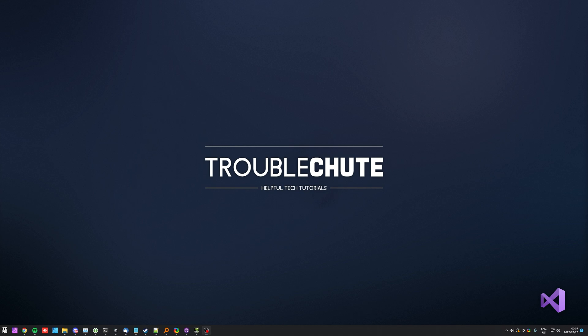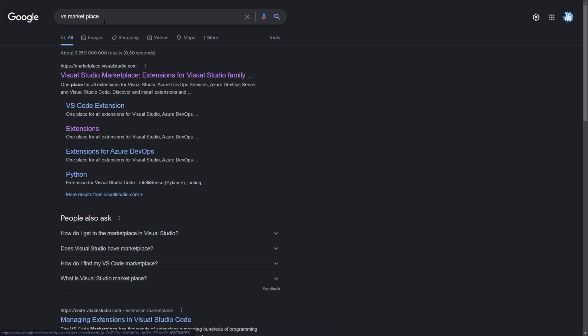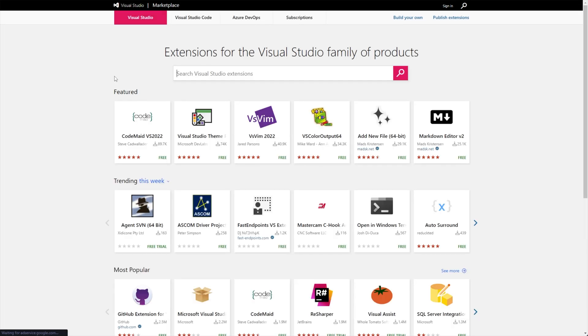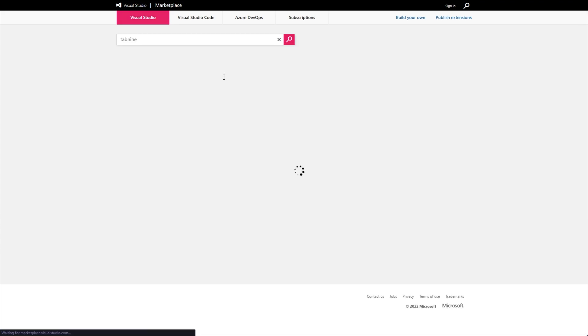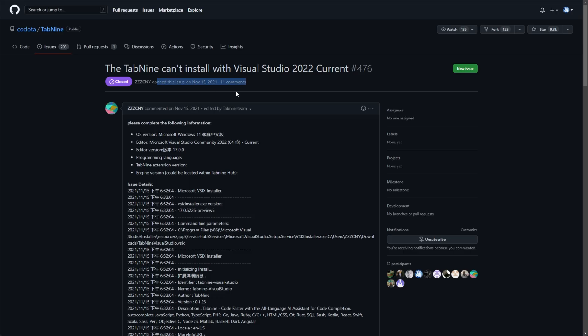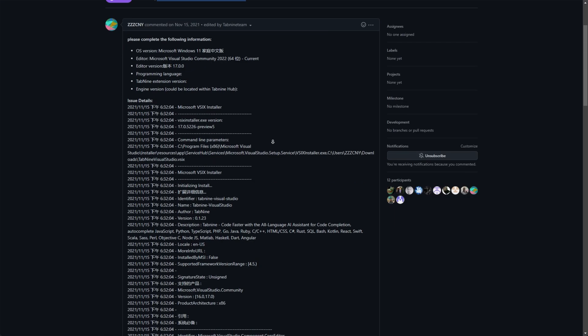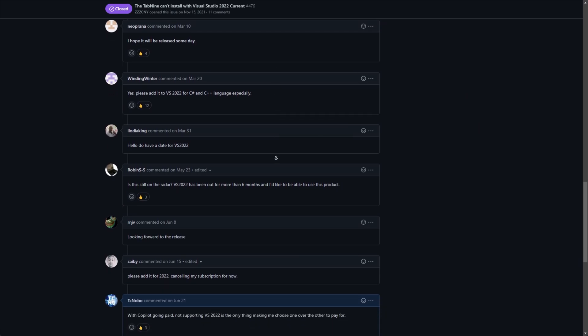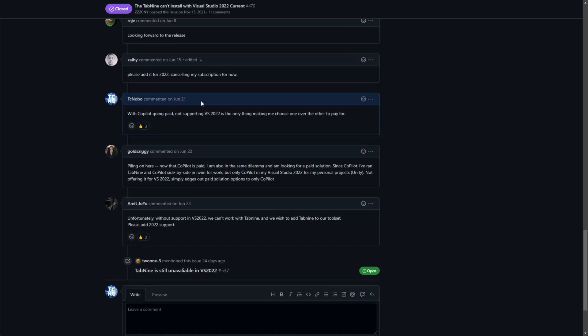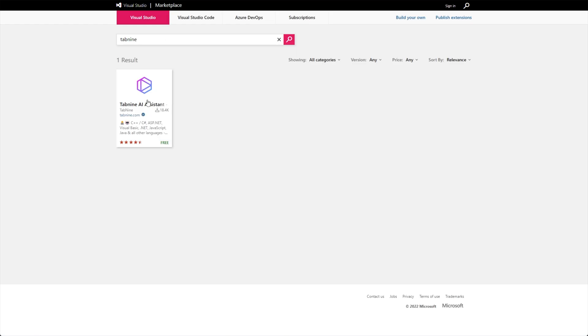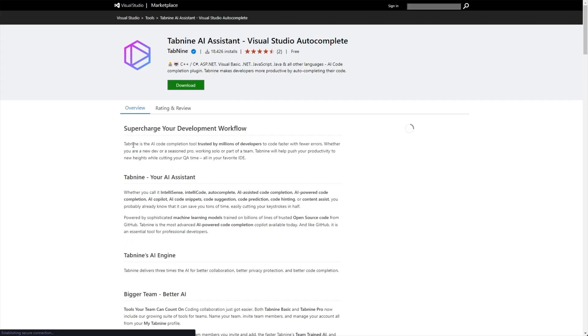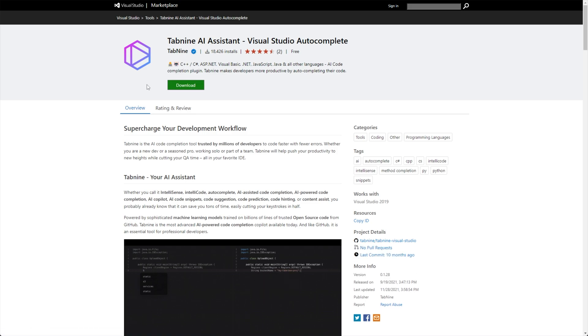First of all, you'll need to download the VSIX extension file from the Visual Studio Marketplace. More than likely, you'll need to Google search for VS Marketplace and open marketplace.visualstudio.com and make sure you're on the Visual Studio tab at the very top. I'll be searching for Tab 9 in here just as an example. They haven't actually updated it and they haven't done so for quite some time. This is definitely something that only works for previous versions of Visual Studio.